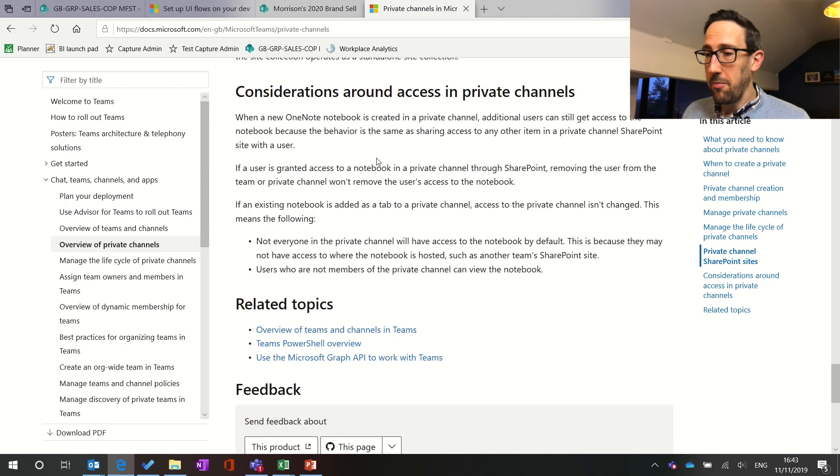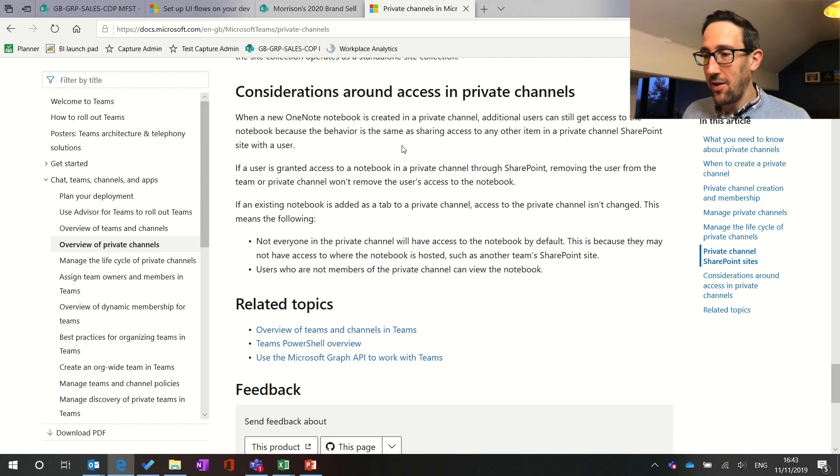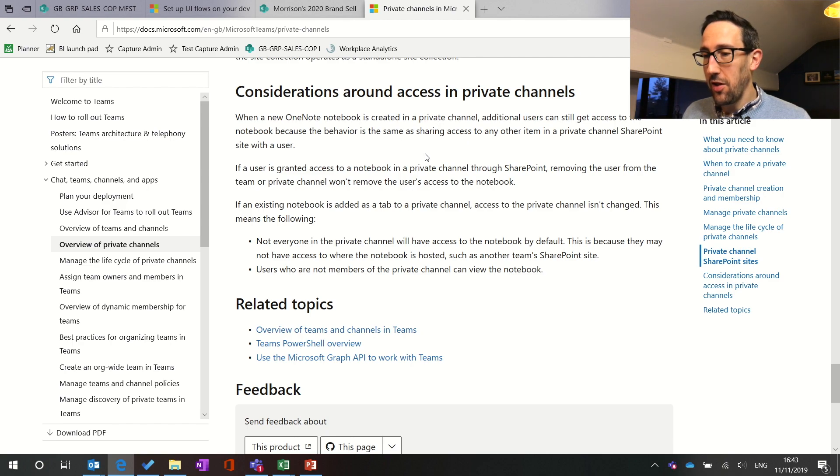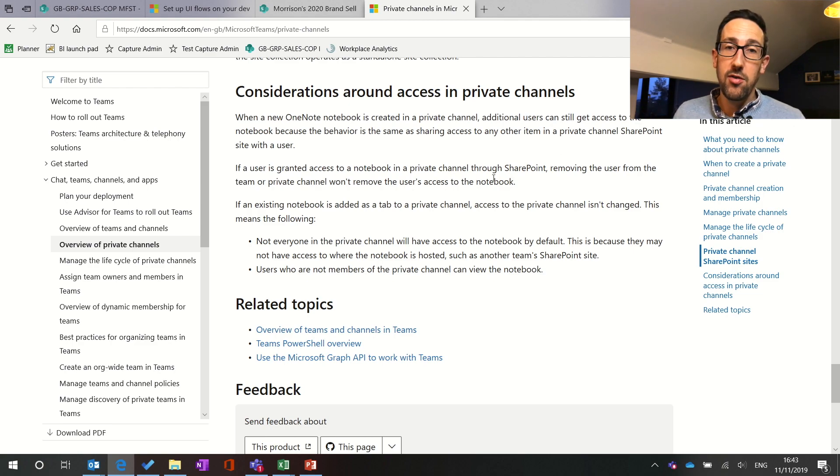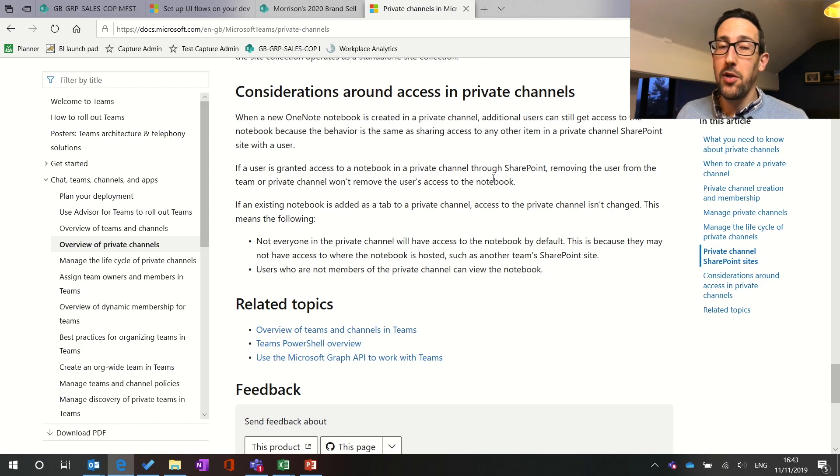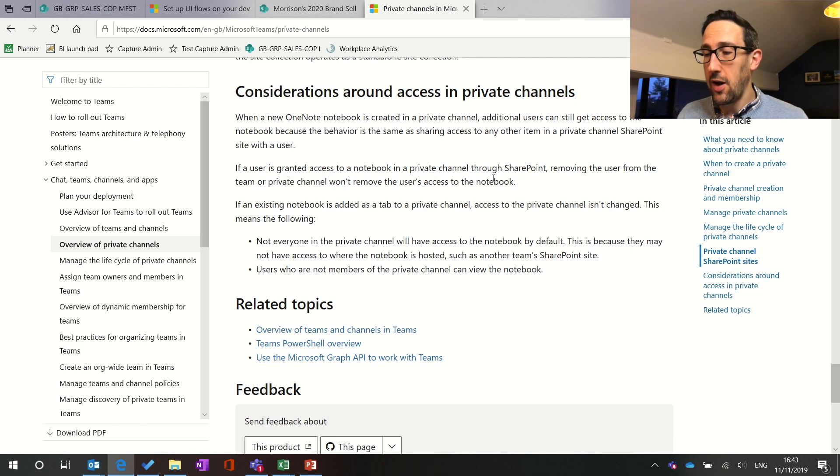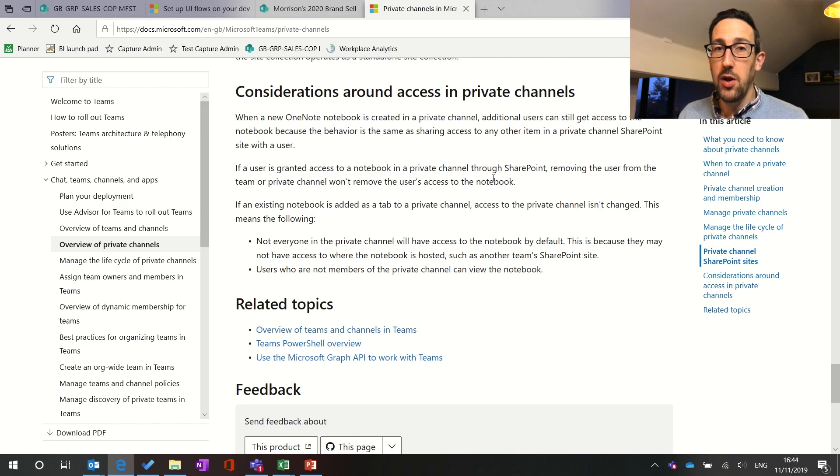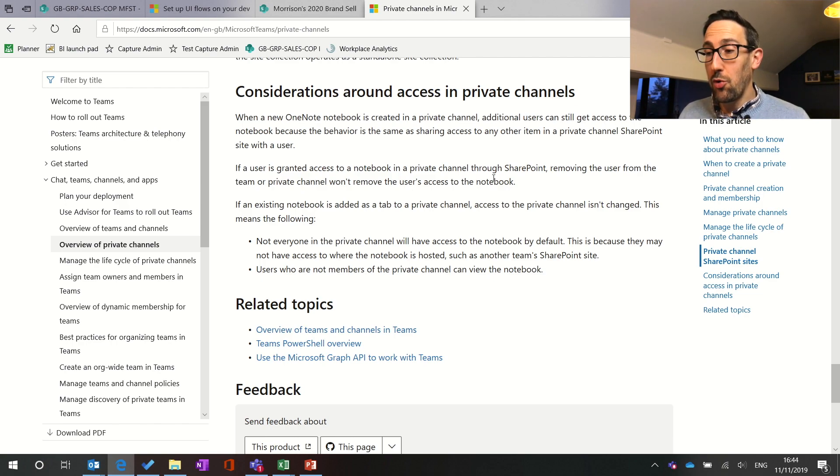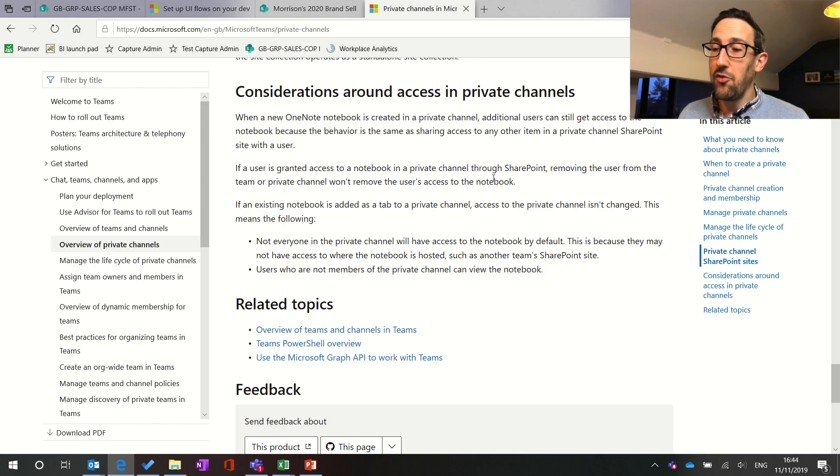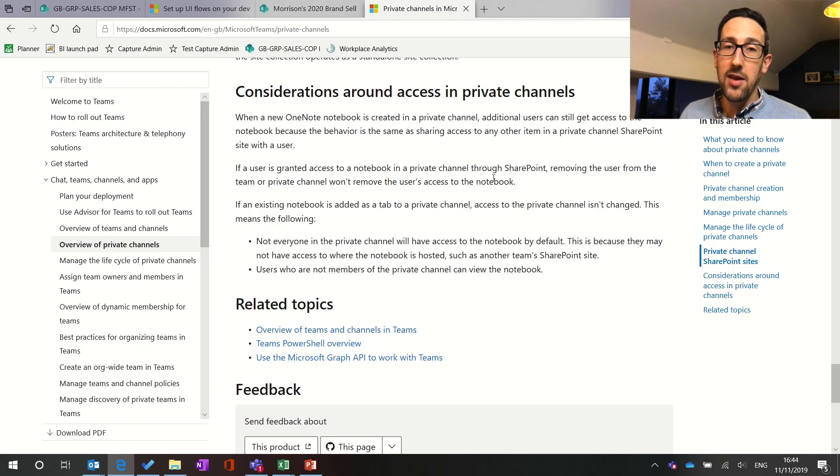Could people still access that OneNote? If they're granted access to a private channel and then removed from the private channel it won't remove access to that OneNote notebook. Not an issue for us because we're not pushing people ahead on to OneNote that much in our organization and we're using wiki for a lot of the stuff that we would use OneNote for in a shared capacity. But just want to bear in mind I guess if you've granted them access in private anyway and removing them then they still get access probably isn't that much of a concern because they've been given access at the start anyway.